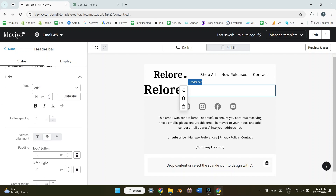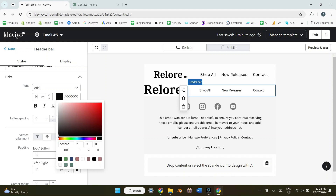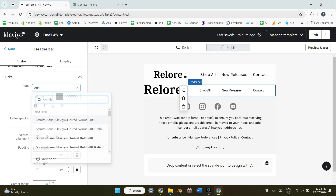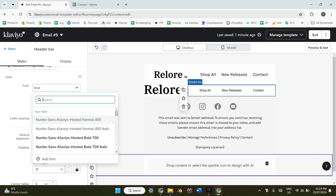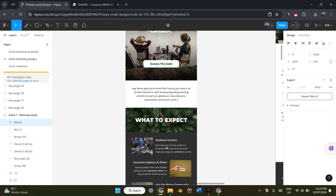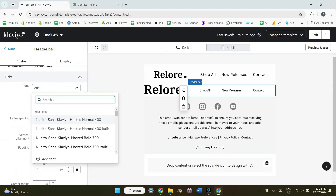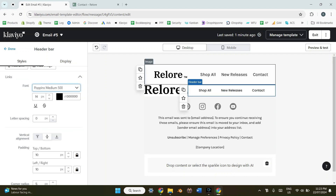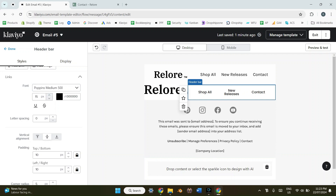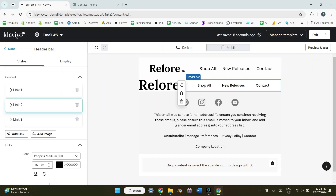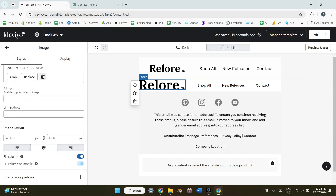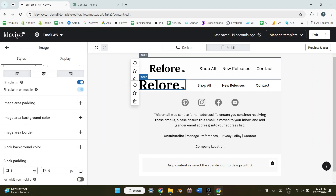Now that those links are in, I'll change the text color to black and then play around with what this header bar is made up of — including changing the font. This can get a little tricky because you may have used specific fonts in Figma, so you need to try and replicate them as closely as possible in Klaviyo. I'll search for a font as close as I can to the template, change the size, and then play around with the padding around the text and blocks to align as much as I can with the graphic above.